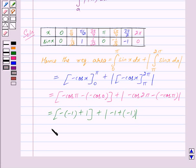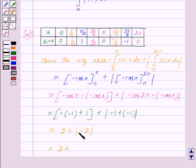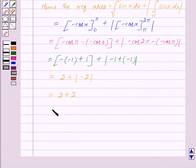This equals 1 + 1 = 2, plus modulus of (−1 + (−1)) = modulus of −2 = 2. So the total is 2 + 2 = 4.